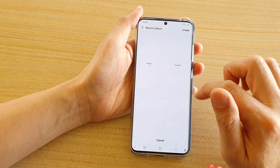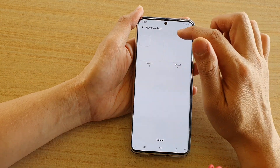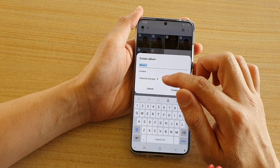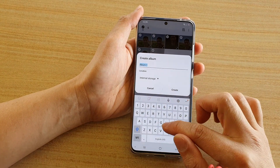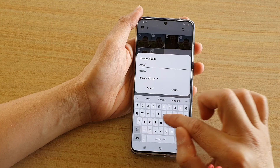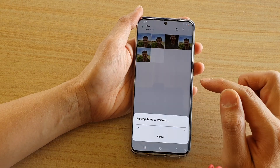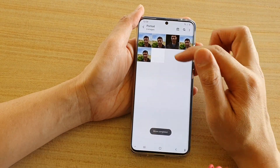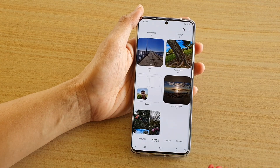So I can move it to the group, and then in here I can create an album and give it a name — say, portrait. Then tap on create, and it will create a new album in the group.